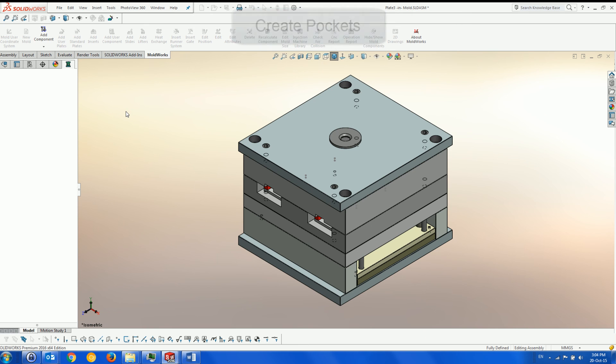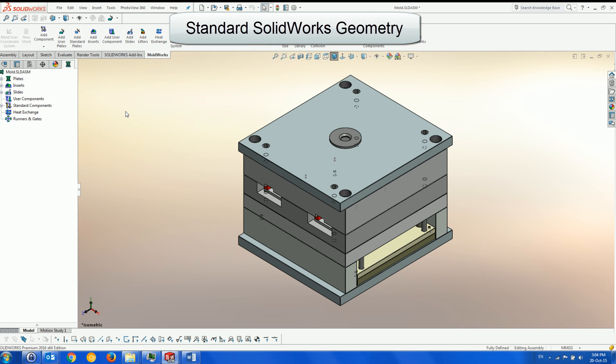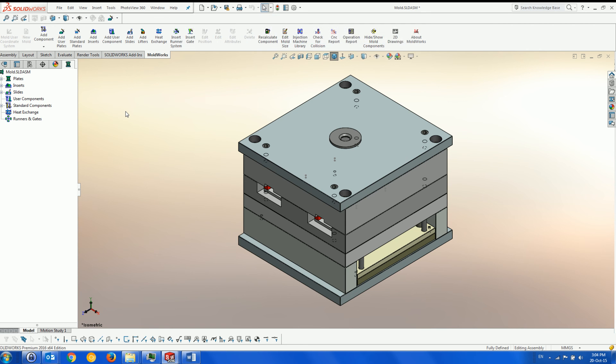All geometry is standard SOLIDWORKS, so you are not tied to Moldworks at any point of the design process and can use SOLIDWORKS menus freely at any stage without corrupting the Moldworks data.